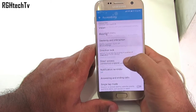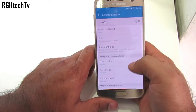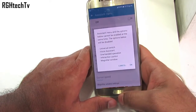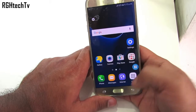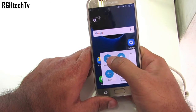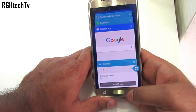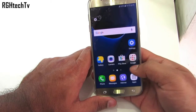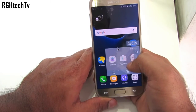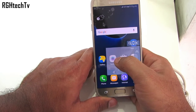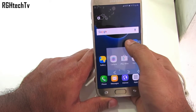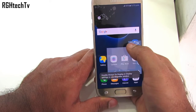Under Accessibility, under Dexterity and Interaction, you have Assistant Menu. By enabling it, you can find many shortcuts housed under a single icon — like recent apps, back, home, notification panel and even cursor functionality. If you have reachability issues, this is the best option, and the icon is available across all screens.